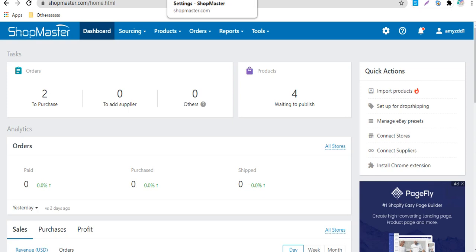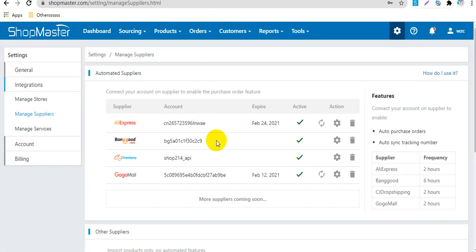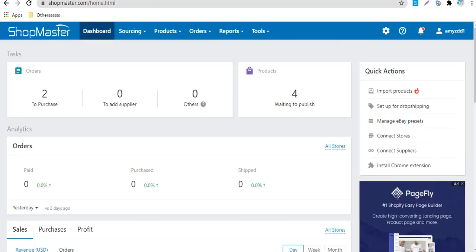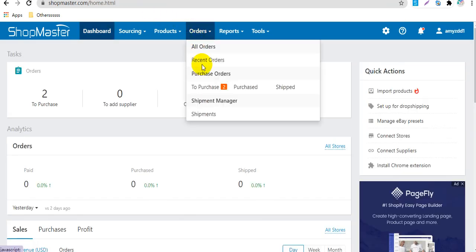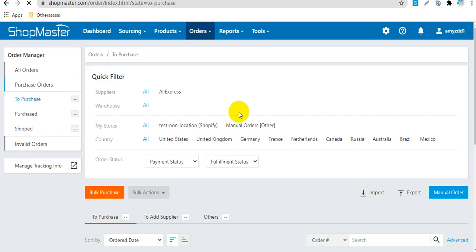Before purchasing orders, you need to go to ShopMaster to connect the supplier dropshipping API to ShopMaster. Then you can go to ShopMaster orders to purchase orders through API.